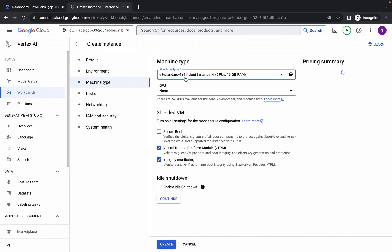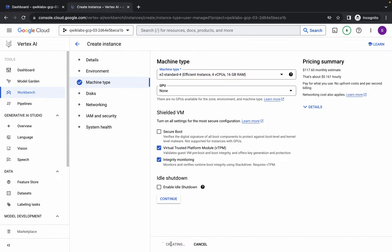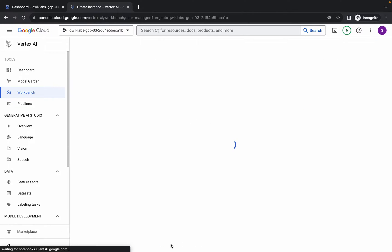It should look like this. Then click the Create button. It will take a couple of minutes to start the Jupyter notebook, so just wait for that.